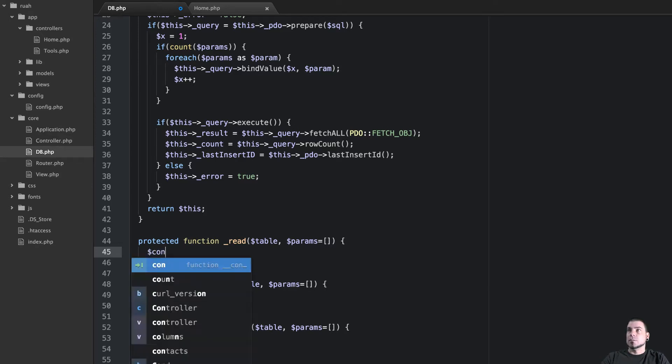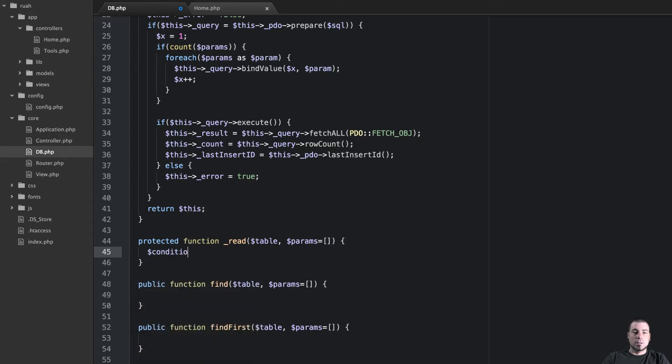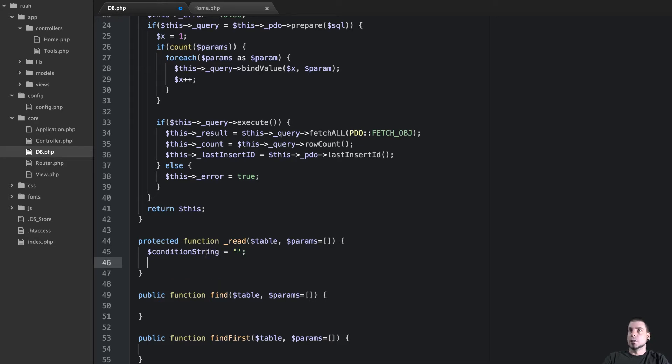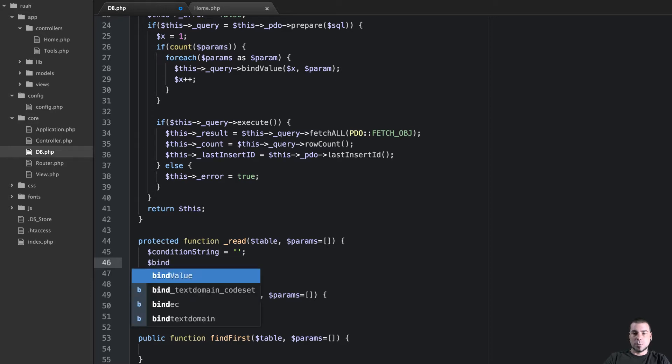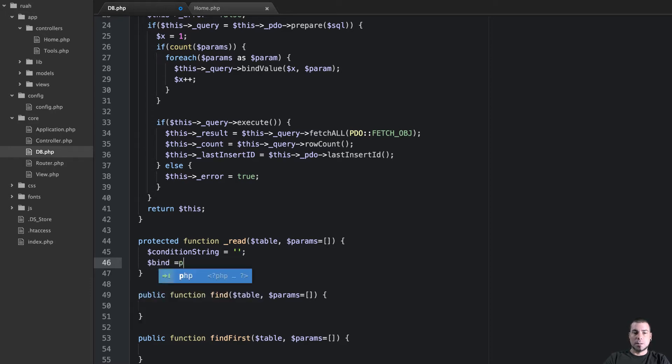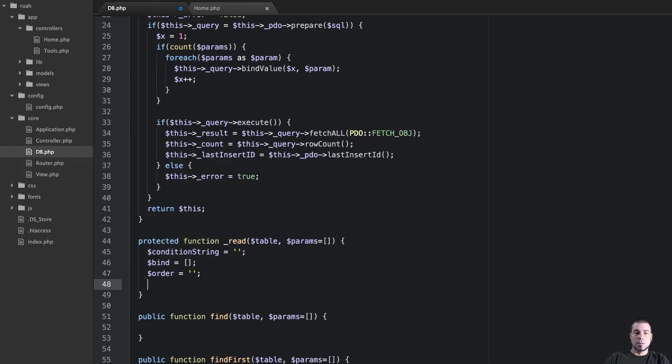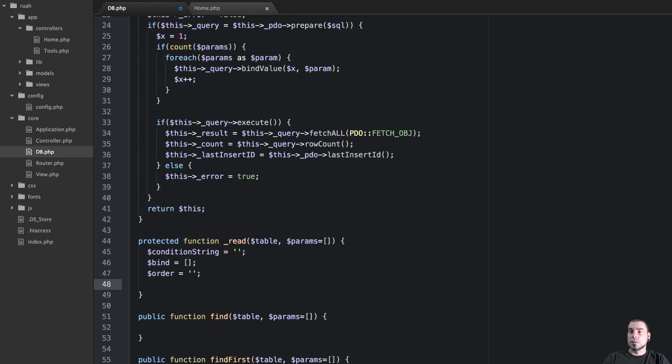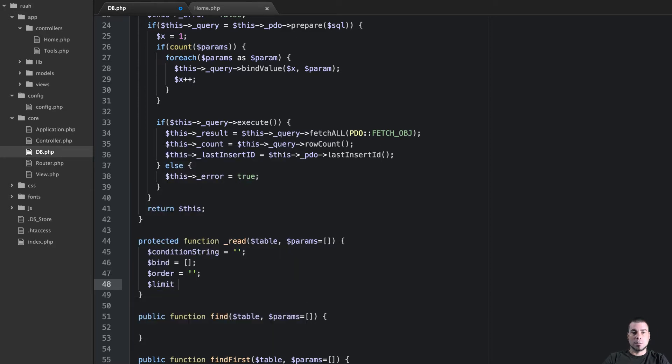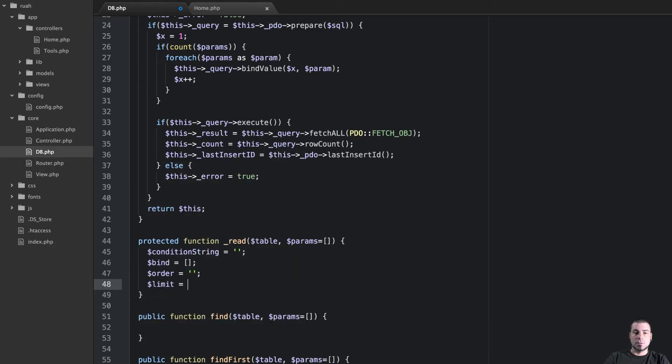So here we go, we're going to set up our condition string here and we'll set that equal to a string and then we're going to set up a few more things. We're going to say bind is equal to empty array and order equals to an empty string and limit is also going to be equal to an empty string.